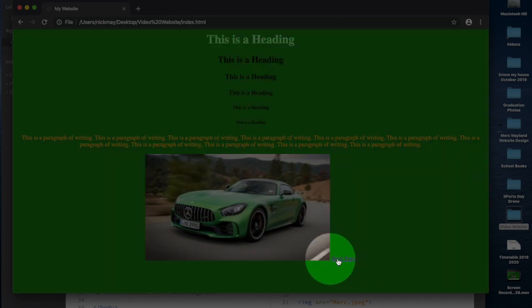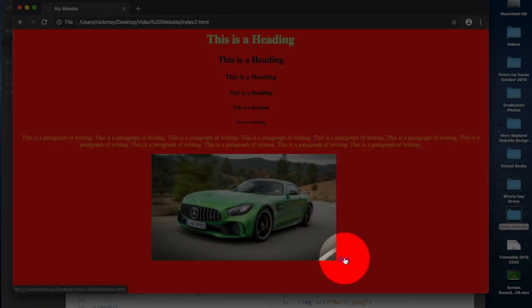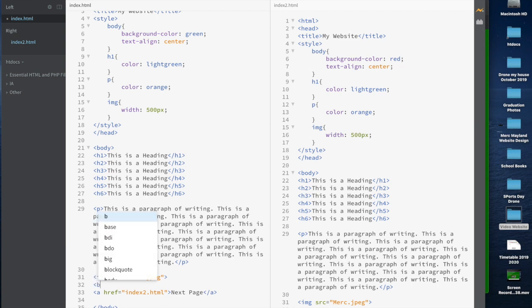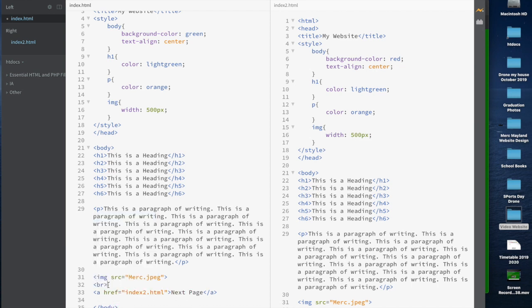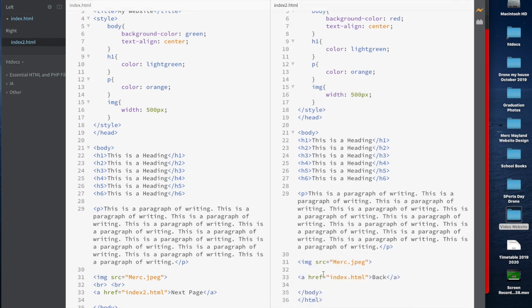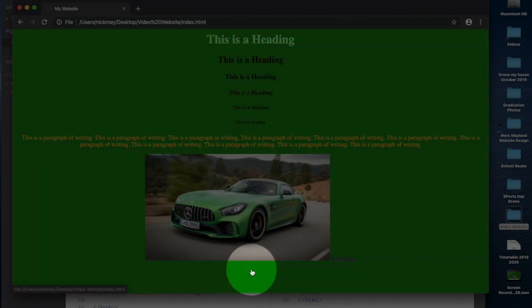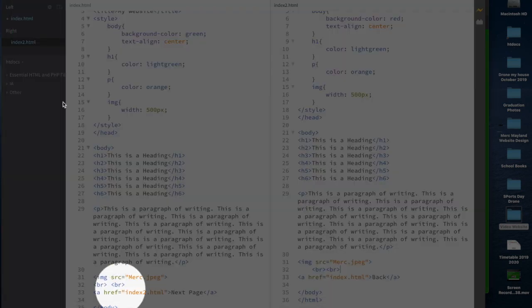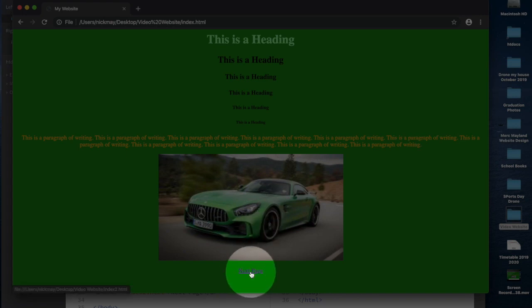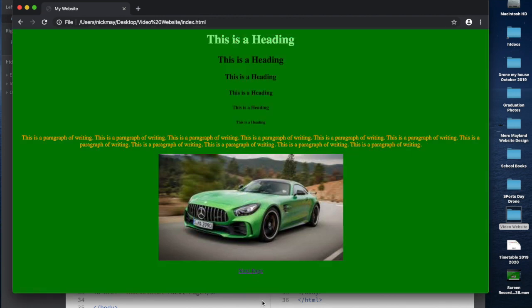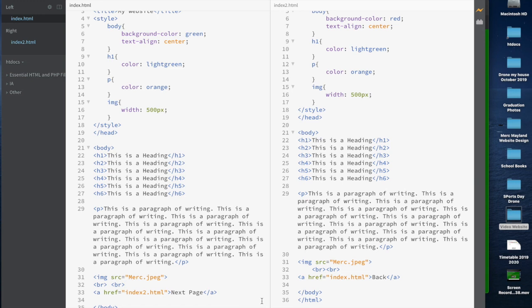I want to make sure the navigation is really working, so on the second page I'll change the background color to red — that way you'll see a huge change when jumping between pages. Now I don't like the 'Next Page' text sitting next to the image, so I'll go back to the code and put in a BR tag — a line break, like hitting Return in Word — which pushes the link down to the next line. I'll add two of them underneath the image.